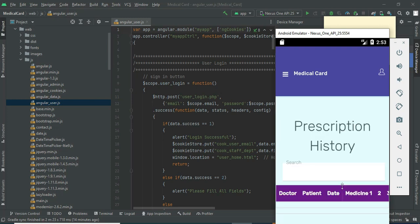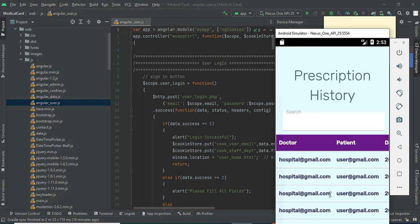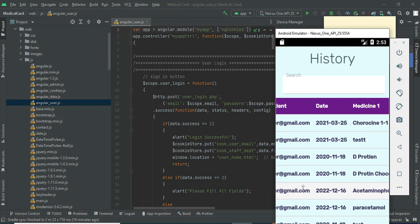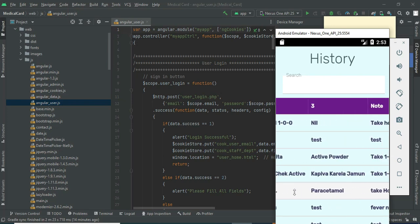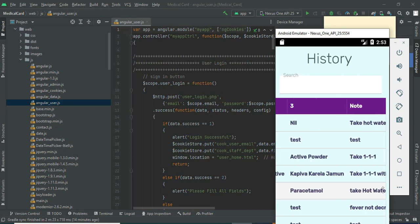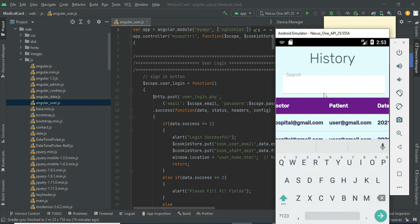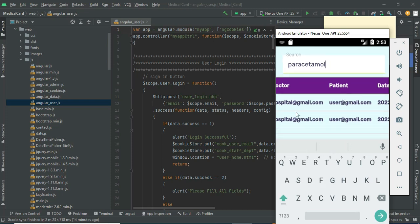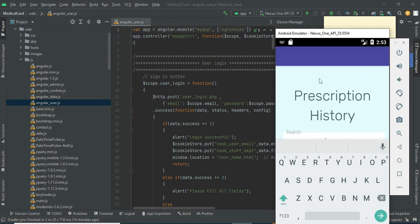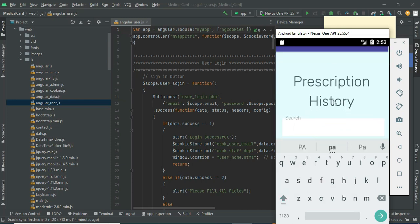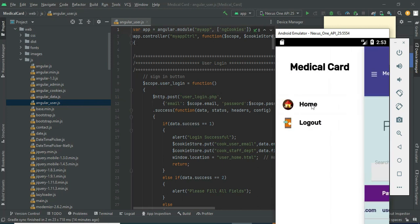Click My Prescriptions. The doctor has added prescriptions and you can view the details — what doctor added them, what date the medicines were added, and all medicine details. If you want to search, you can search by medicine, by patient, or by date. You can easily find the details. Come back to the home page.